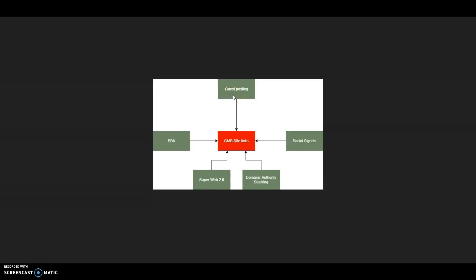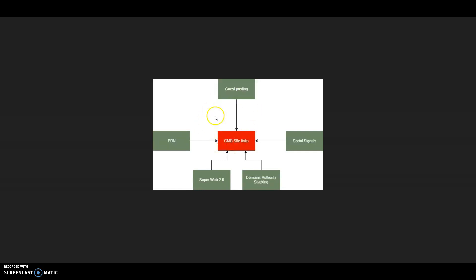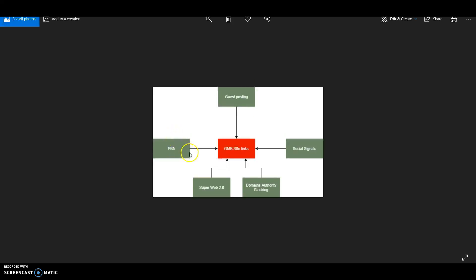You can see we have guest posting pointing to our GMB site links. This is high-quality tier one links for your GMB. We have PBN, super web 2.0, domain authority stacking, and social signals.